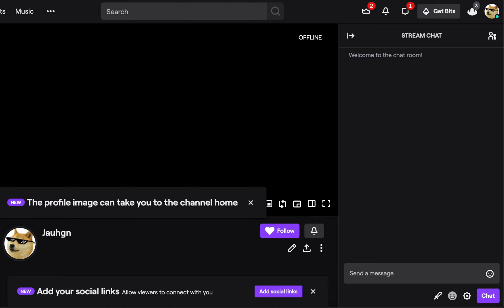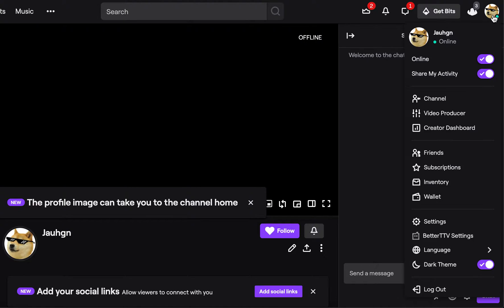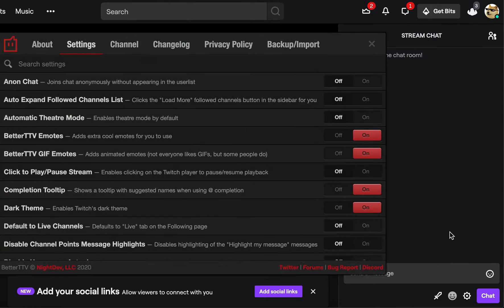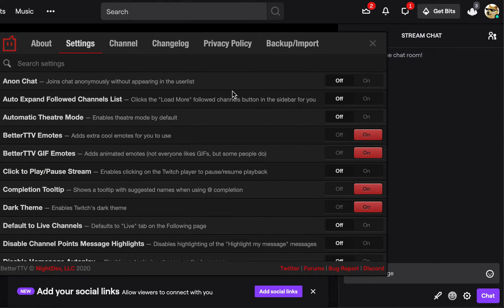So what you're going to want to do is go to the top right and click your Twitch profile, and then you're going to want to scroll down to the Better TTV settings. And then you're going to want to ignore this stuff, maybe switch on these settings.